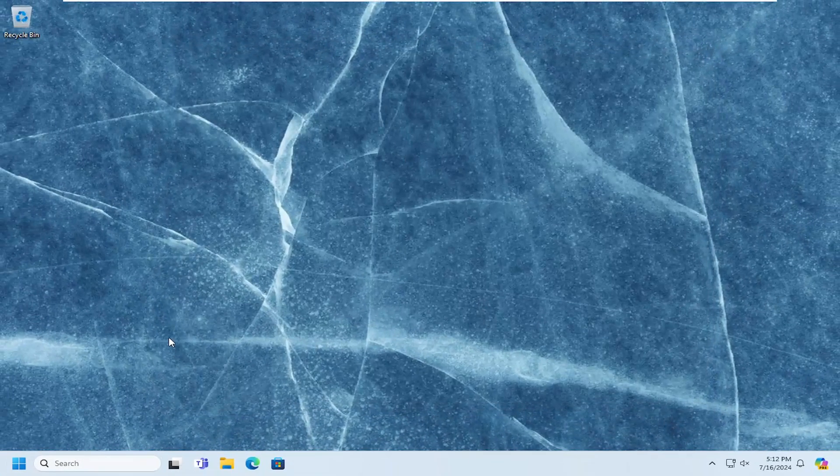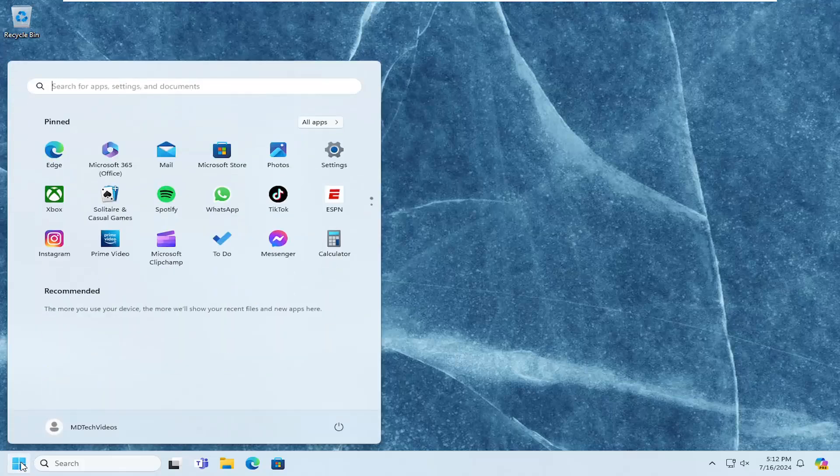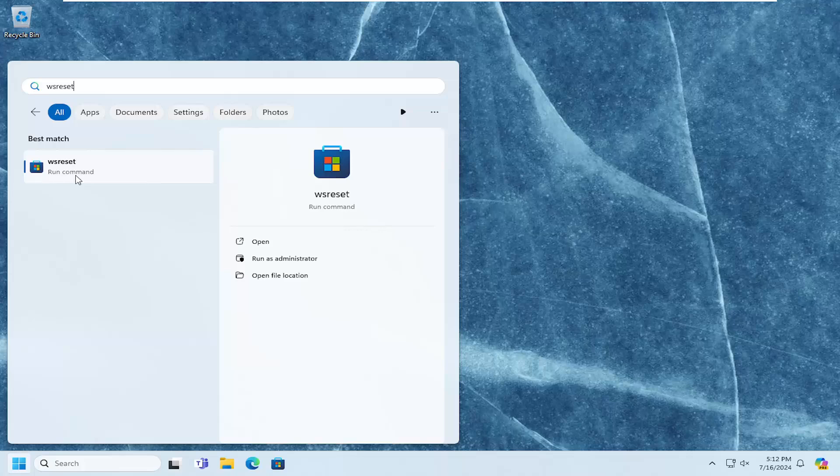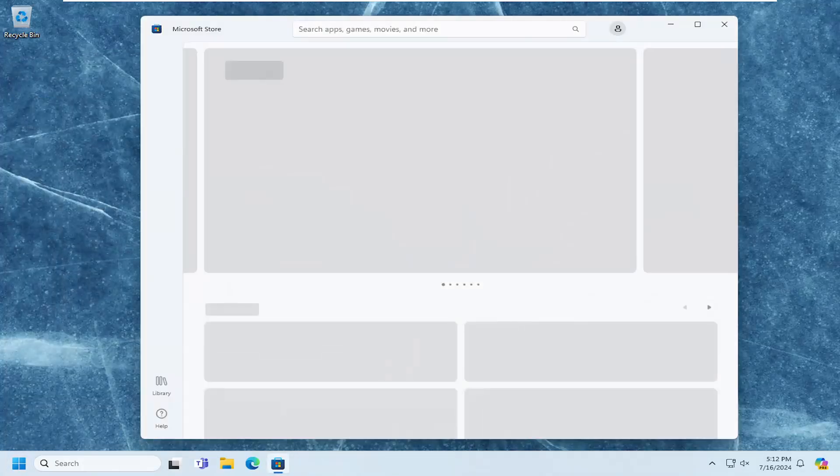Something else you want to look into here as well would be to open up the search menu and type in WSreset. Best match should come back with WSreset. Go ahead and open that up. Give that a moment.